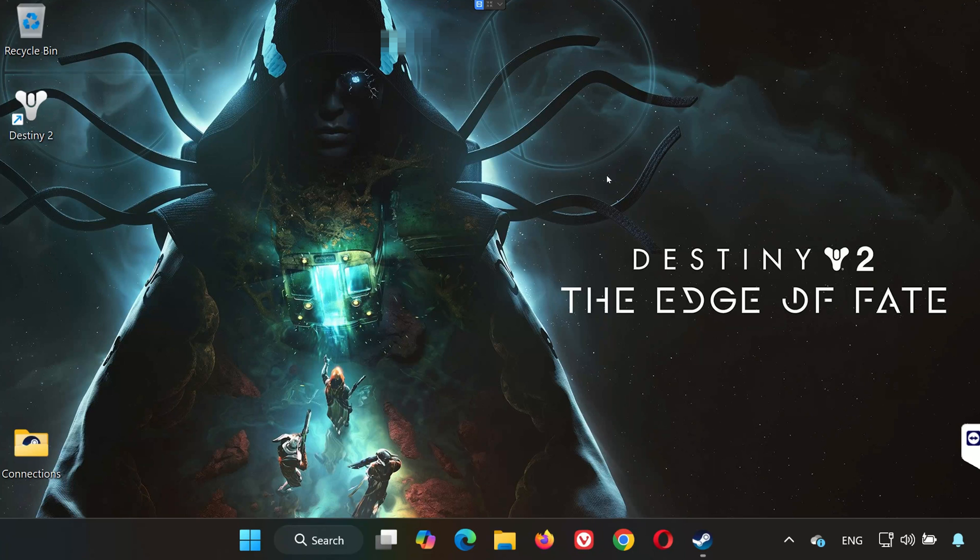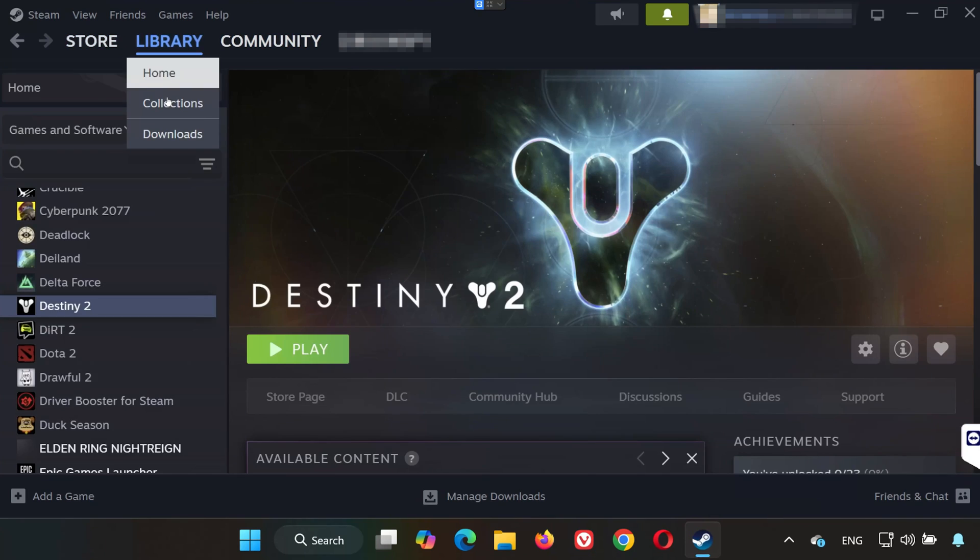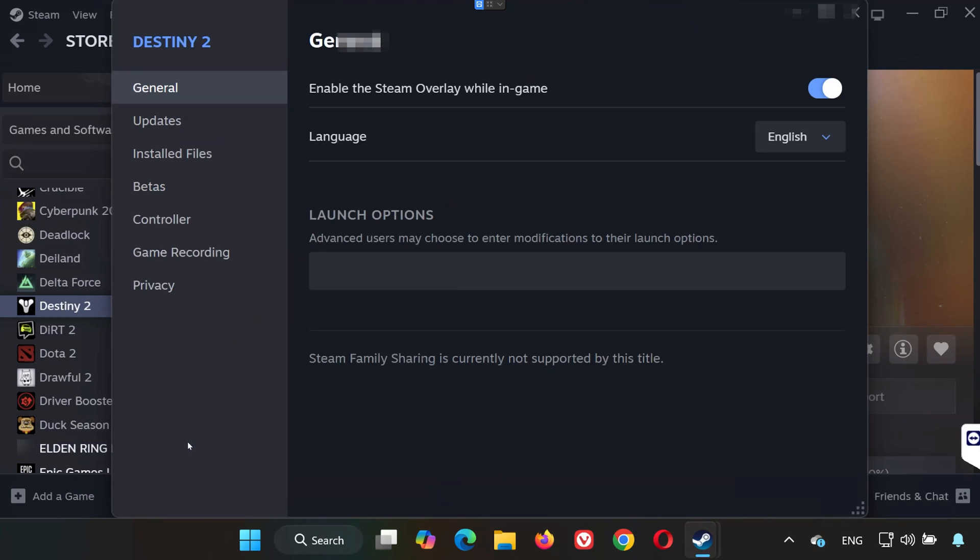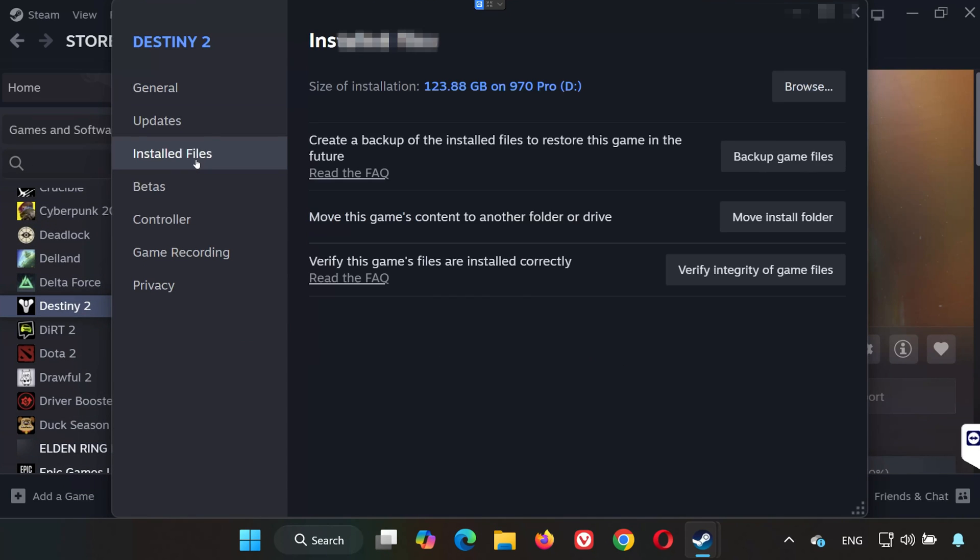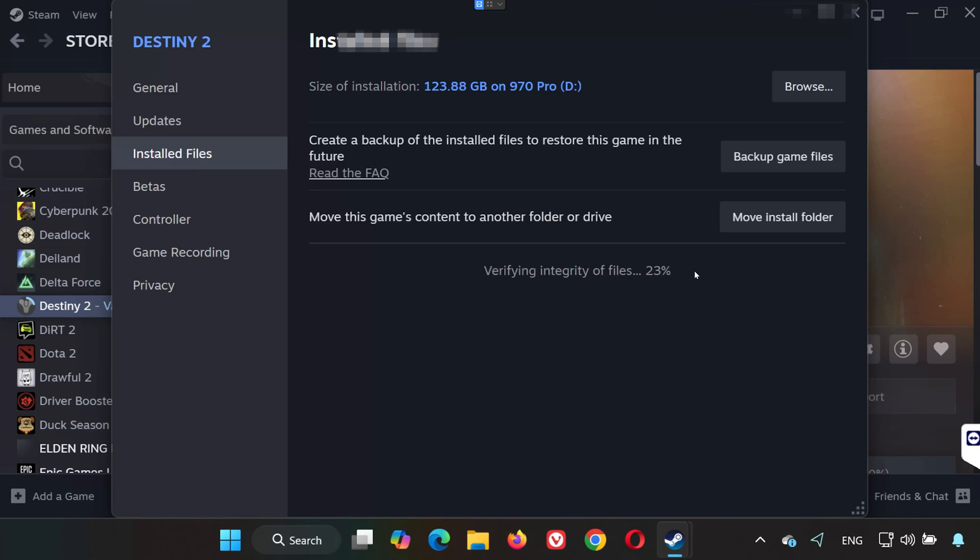Solution 1. First, open Steam. Go to your library and locate Destiny 2, right-click it, and select Properties. Click on Installed Files in the left-hand menu, then choose Verify Integrity of Game Files. Wait for Steam to scan and repair any missing or corrupted files. Once it's done, try launching the game.